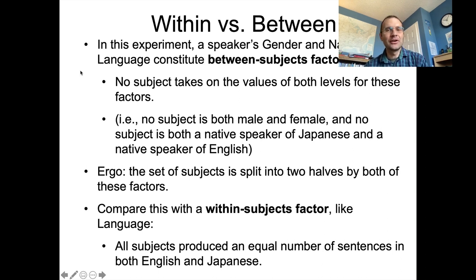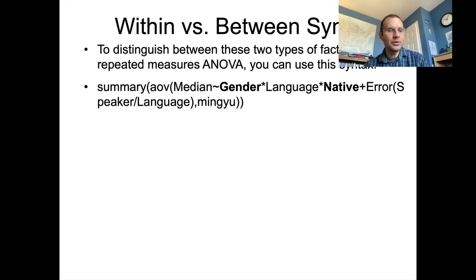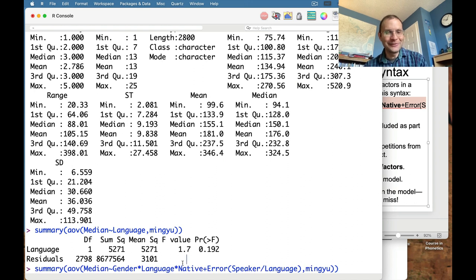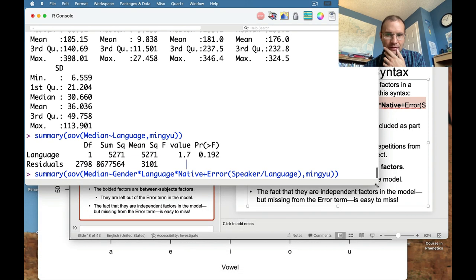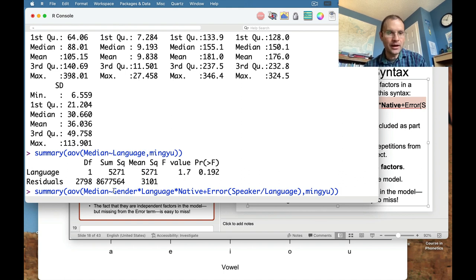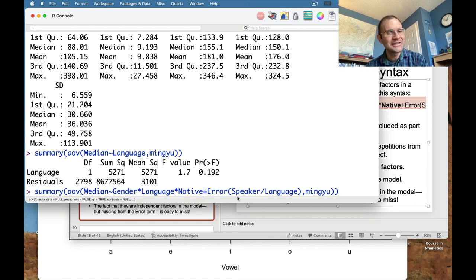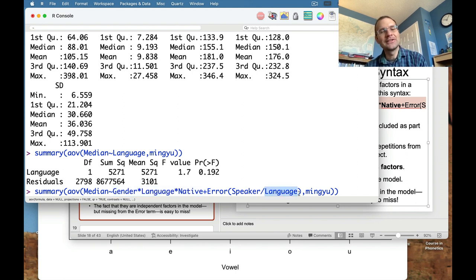How do we deal with this distinction in factors for repeated measures ANOVA? The R syntax gets really hairy here. Here's how you run this ANOVA with not just language as an independent factor, but also gender and native language as factors, as a repeated measures ANOVA with an error term. Inside this error term, the only independent factor is language — and this is how between subjects factors get specified in R syntax: by omission. We have three factors in our model, but only one of them — language, the within subjects factor — is in the error term.